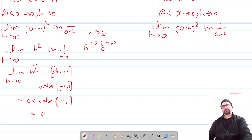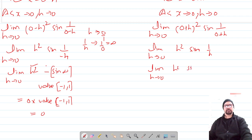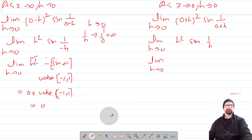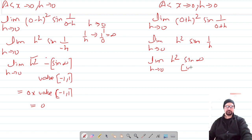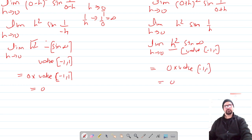Similarly, the right-hand limit is limit h→0 of h² · sin(1/h). Here sin(1/h) = sin(infinity), and its value lies between −1 and 1. Putting the limit h = 0, we get 0 × (value between −1 and 1) = 0. So the right-hand limit is also 0.